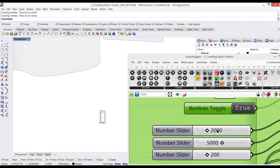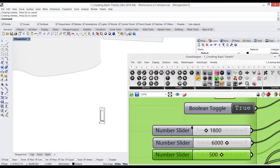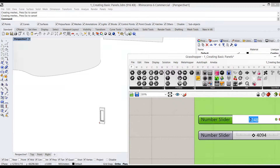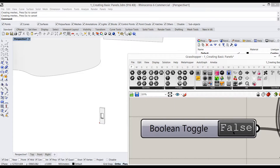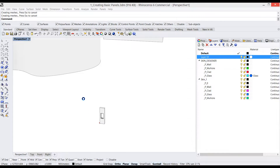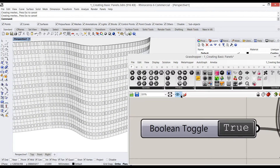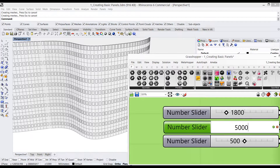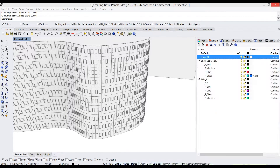By clicking a couple of buttons and changing some numeric values in sliders, you can change the properties of the panels and then map that panel to the building that you've created. As you see, you can change the panel and it adapts itself.